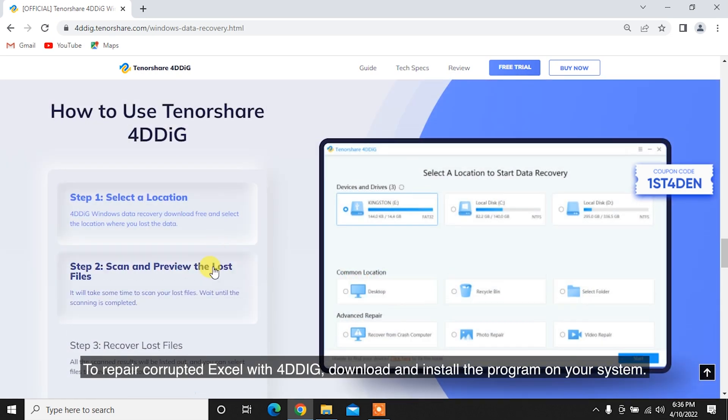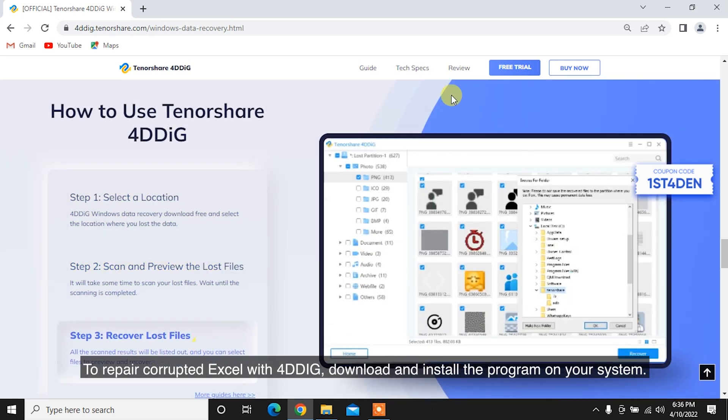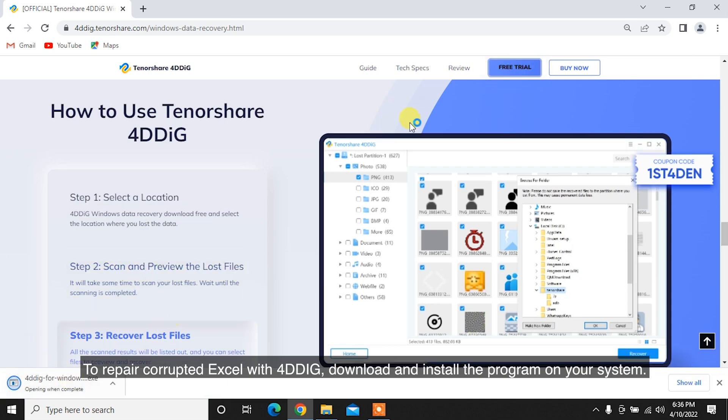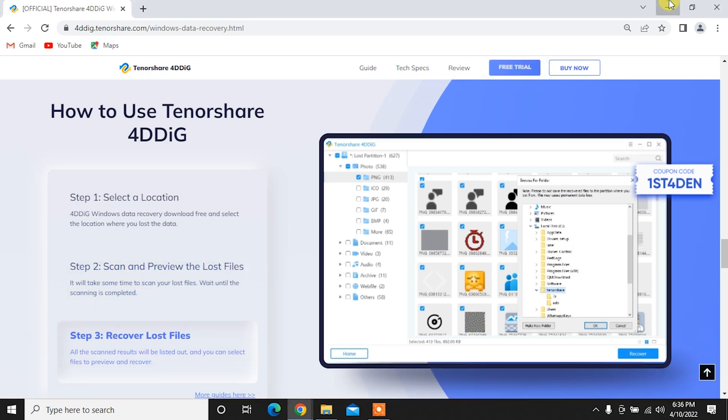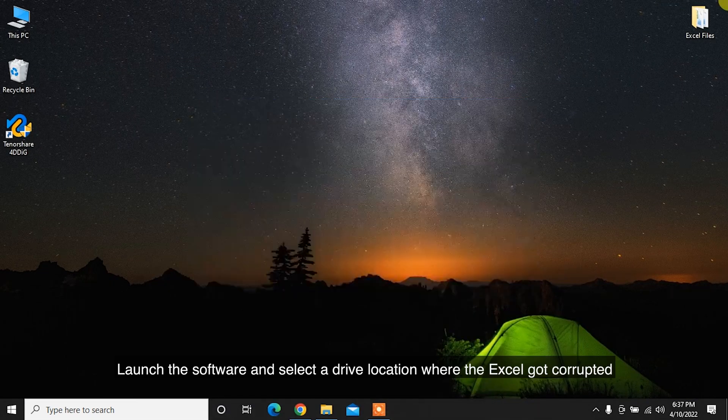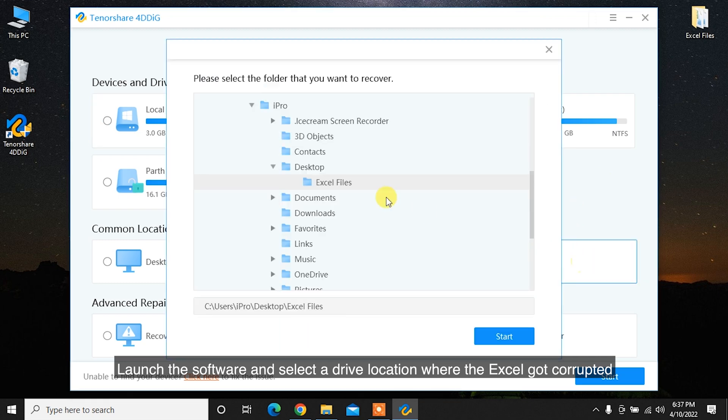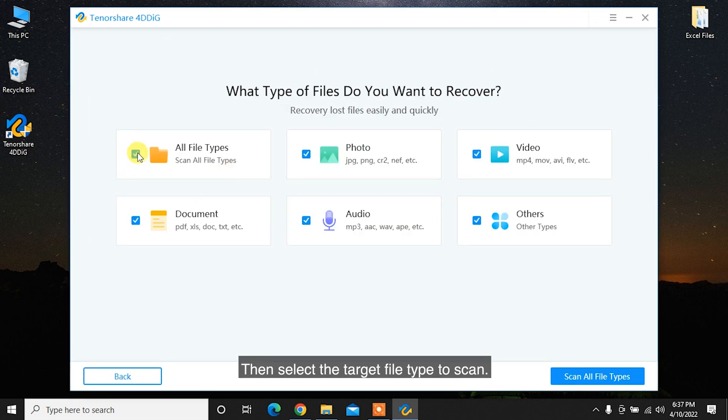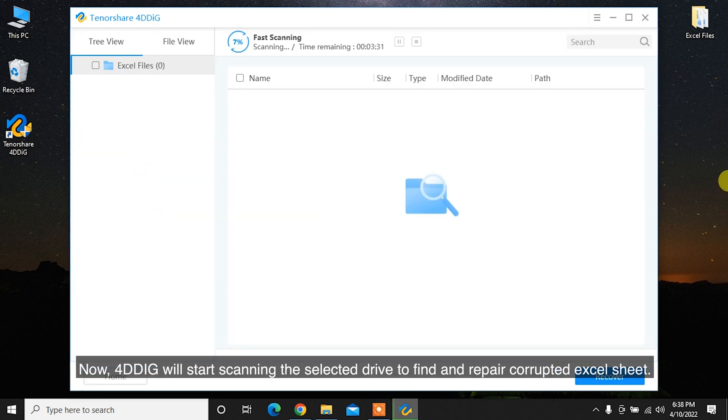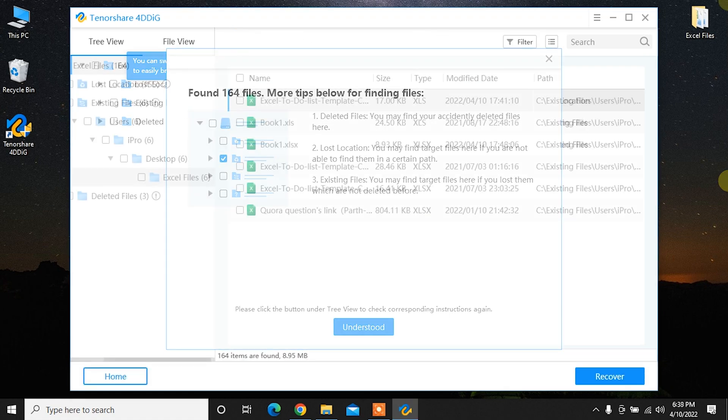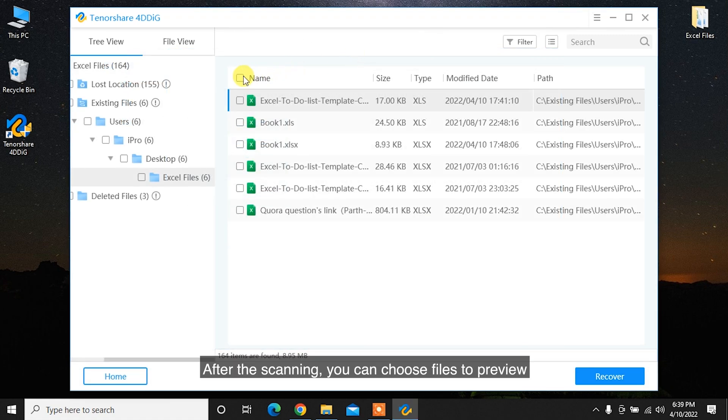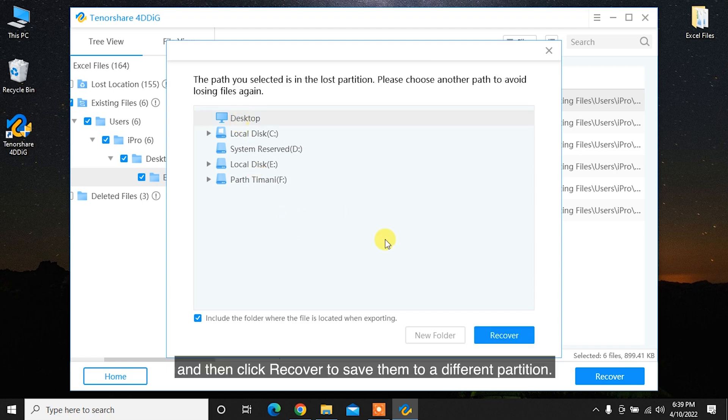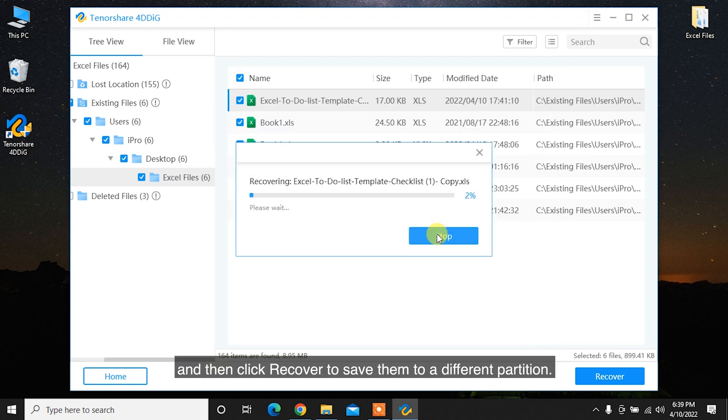To repair corrupted Excel with 4DDiG, download and install the program on your system. Launch the software and select a drive location where the Excel got corrupted and click Start to proceed. Then select the target file type to scan. 4DDiG will start scanning the selected drive to find and repair corrupted Excel sheet. After the scanning, you can choose files to preview and then click Recover to save them to a different partition.